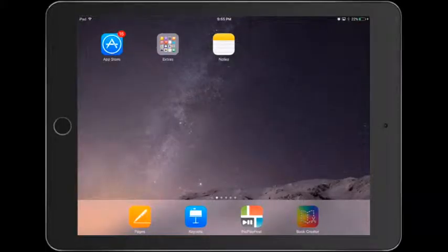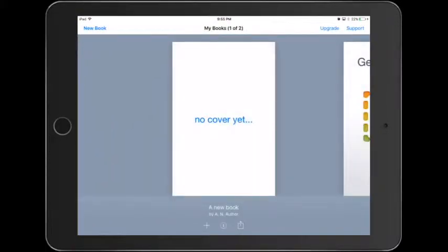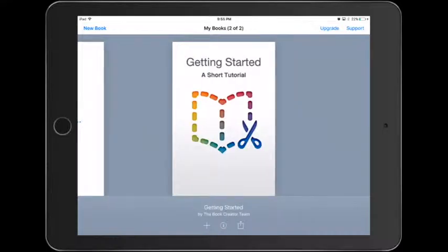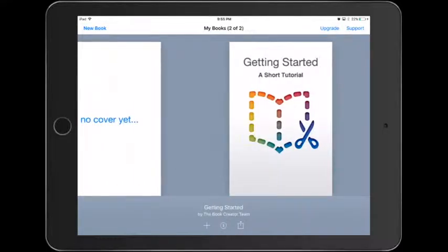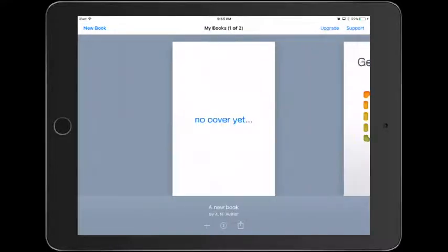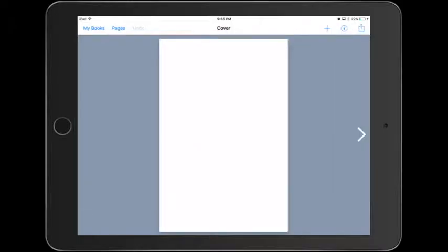Welcome to the Book Creator tutorial. Tap on the Book Creator app. When you open up Book Creator, you will see two different stories. We're going to select the one that says no cover yet.